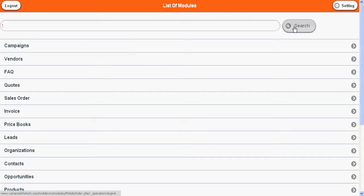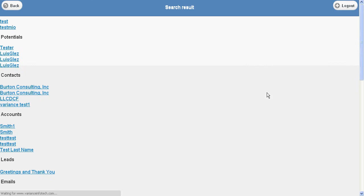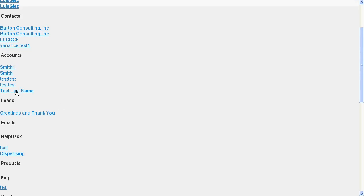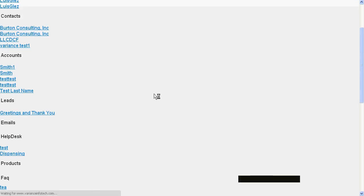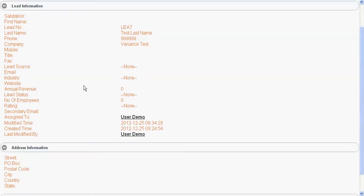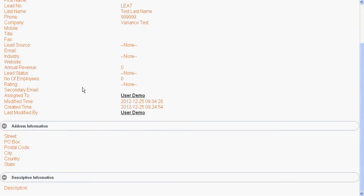It will list data from all modules containing D. Now from here you can click and open the respective record of the module.